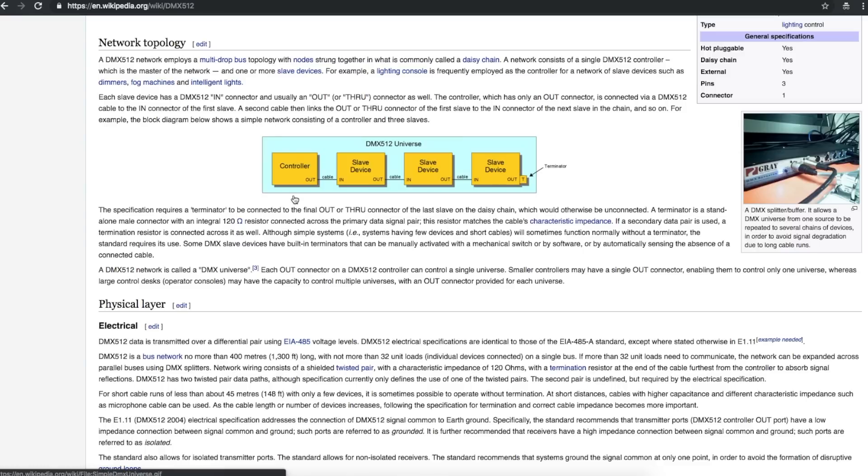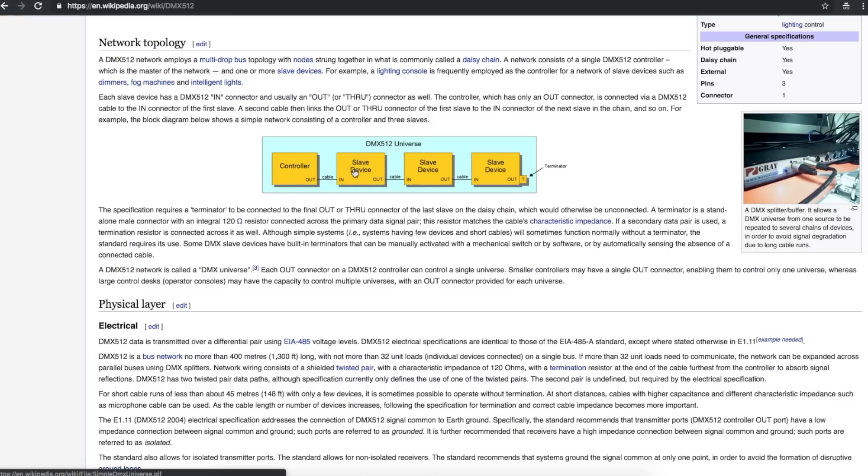Because of the way DMX works, where the controller is constantly sending out the data, you can only have one master controller on each string of devices. And a string of devices will be called a universe. Each device is going to have a channel assigned to it, which is basically an address.